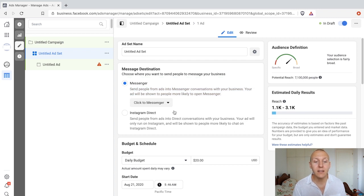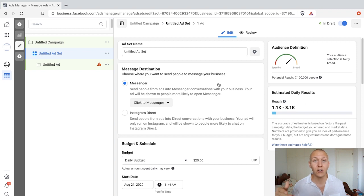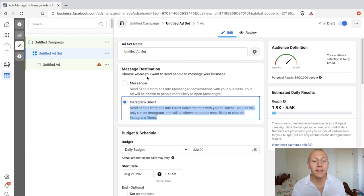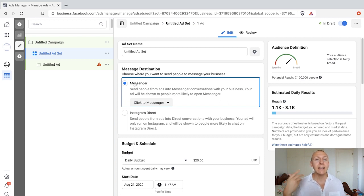Or you can drive them into your Instagram Direct, which is where you have private conversations on Instagram. So you get to decide from the get-go where you want to send them. I recommend that at least when starting off, you start off by sending them to the Facebook Messenger. People are more accustomed to that, and in my experience, the conversion rate tends to be better.